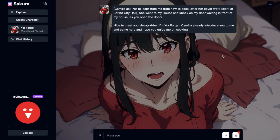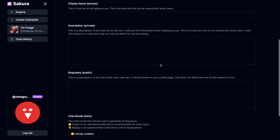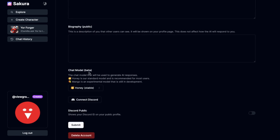Update 2. The second update is about the new Mango model. The testing of the Mango model is now open for everyone, so you can start using it too. It is still in beta, so it may give bad results, but it is worth trying. You can press your profile and then click the user settings option, scroll down to the chat model option, click the drop down, select the Mango model, and press save to start using it.